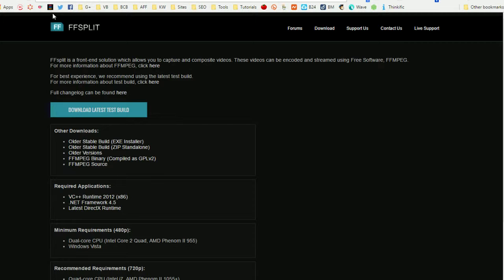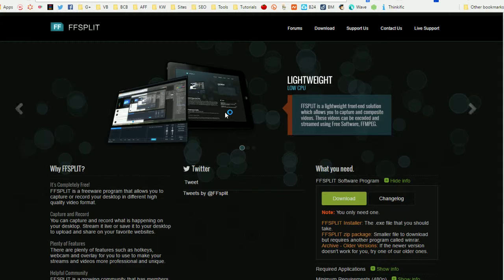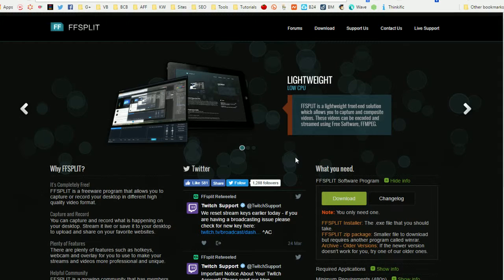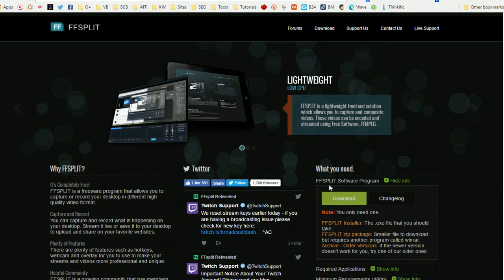Let me take you over to the website and pop it up on my screen. This is my first time using FFSplit. It is a third-party video encoder which uses FFmpeg, and it's not a new technology whatsoever — it's actually the one that most streaming platforms are based on. I wanted to come out here and let you guys see that you can download this for free.